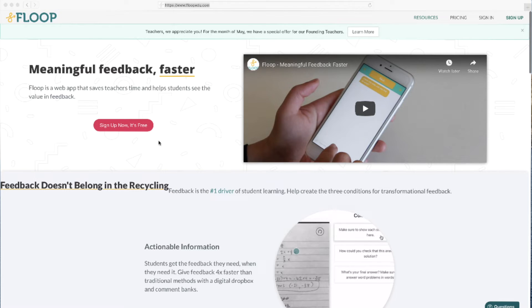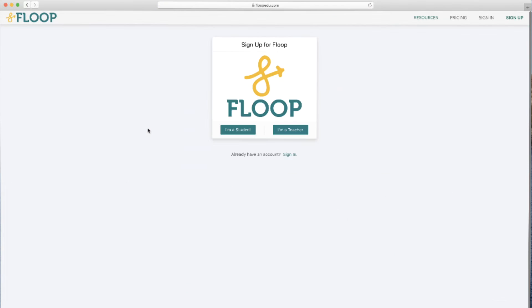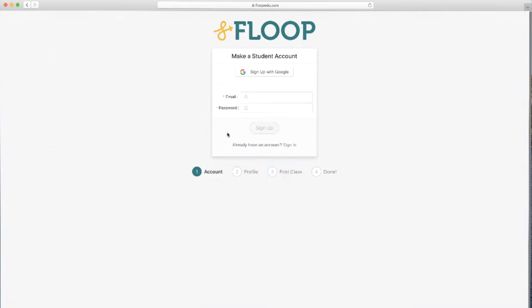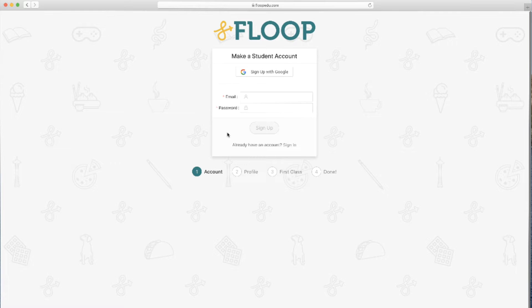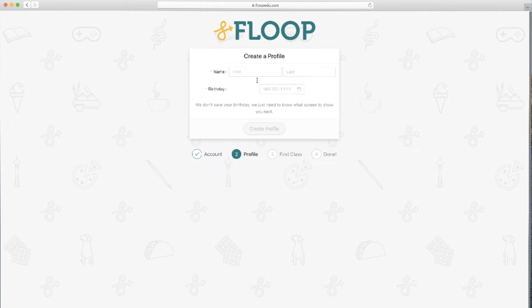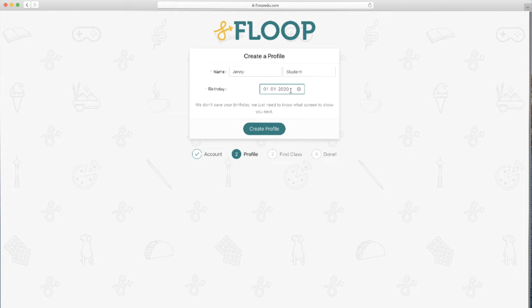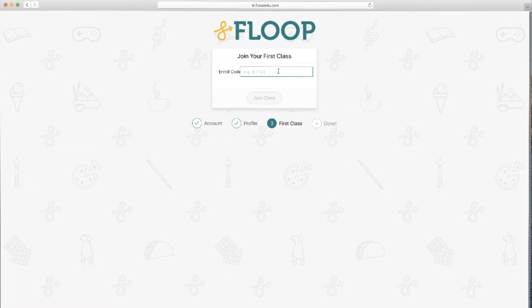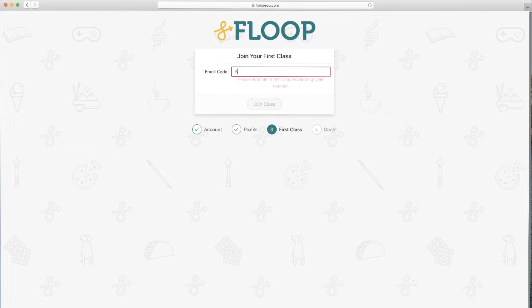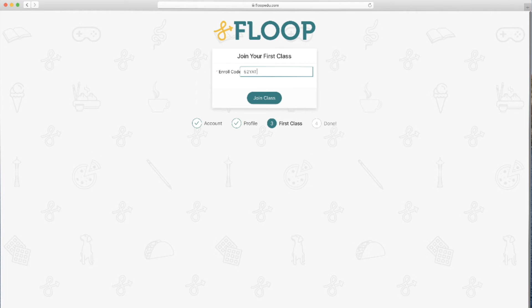Let's now switch over to a student view so we can see what the sign up process looks like for them. At floopedu.com, students click on the sign up button and select I'm a student. Then they select signed up with Google. Students are asked to create a profile with their name and birthday. Then they add the class code that you gave them and click on join class.